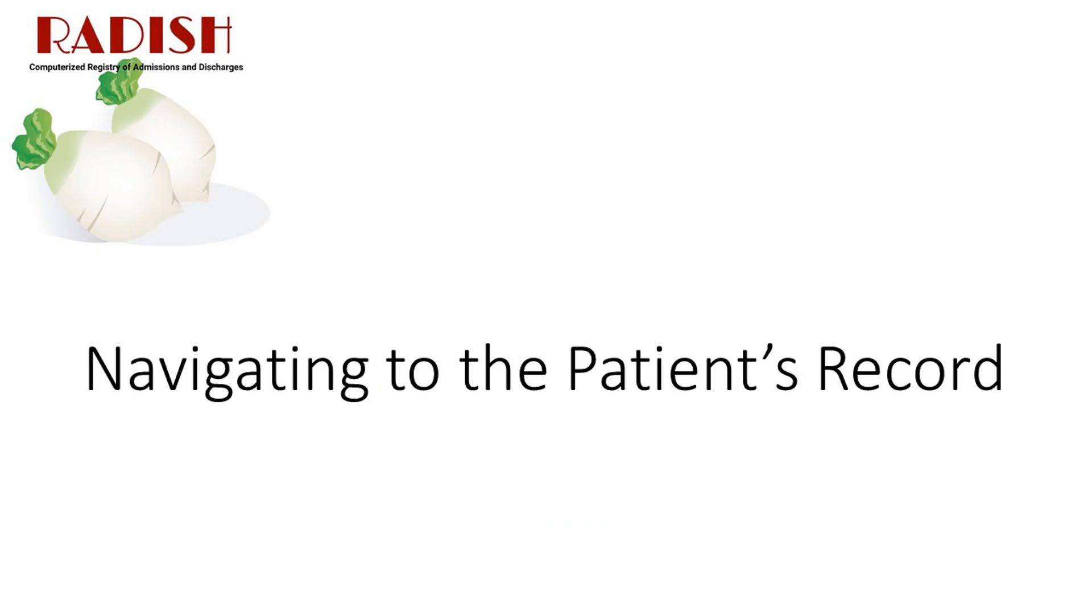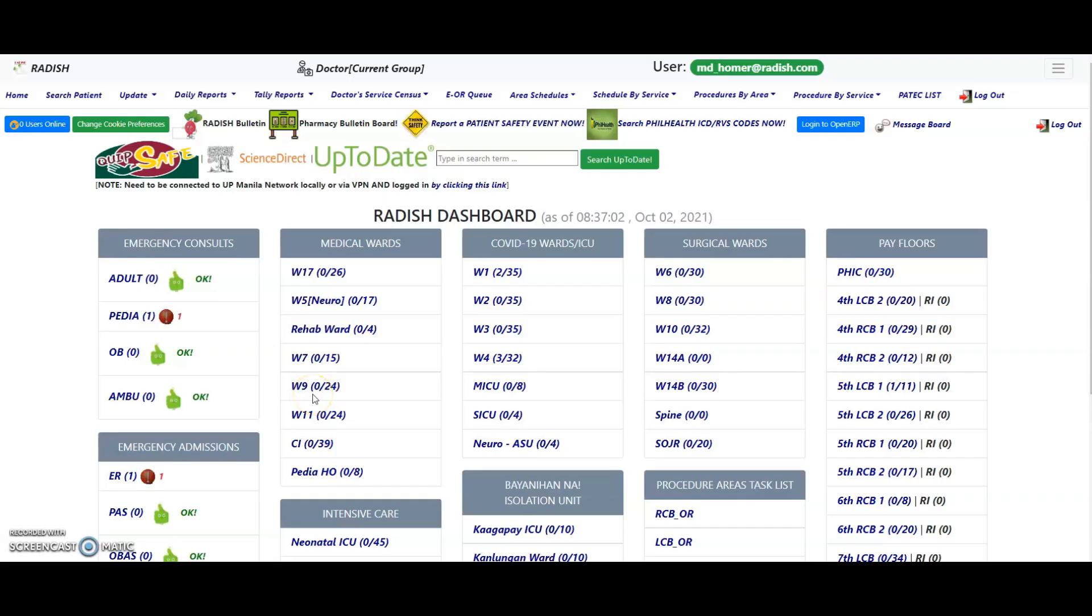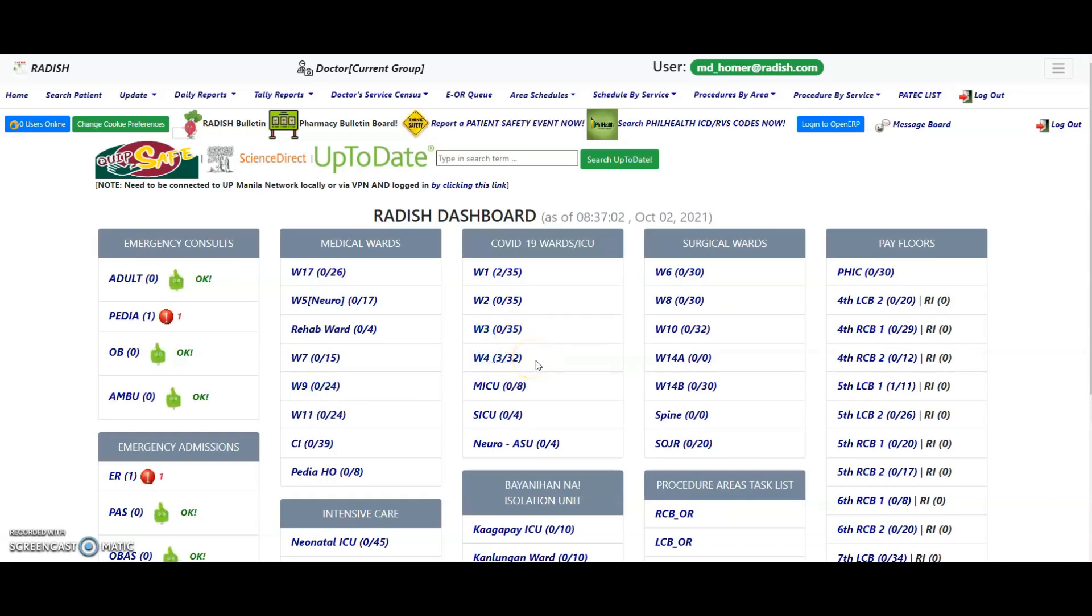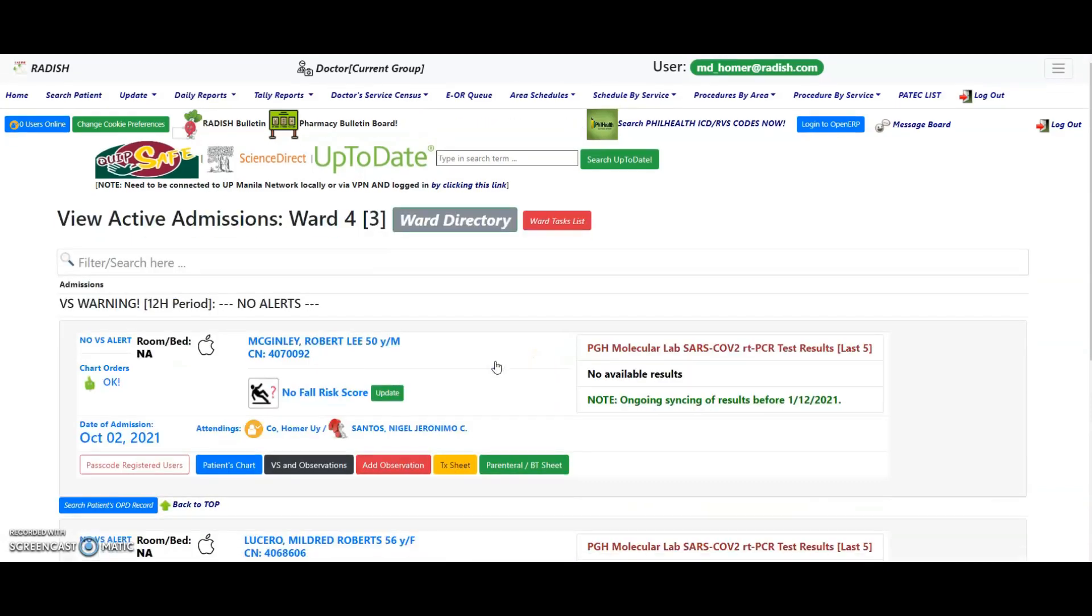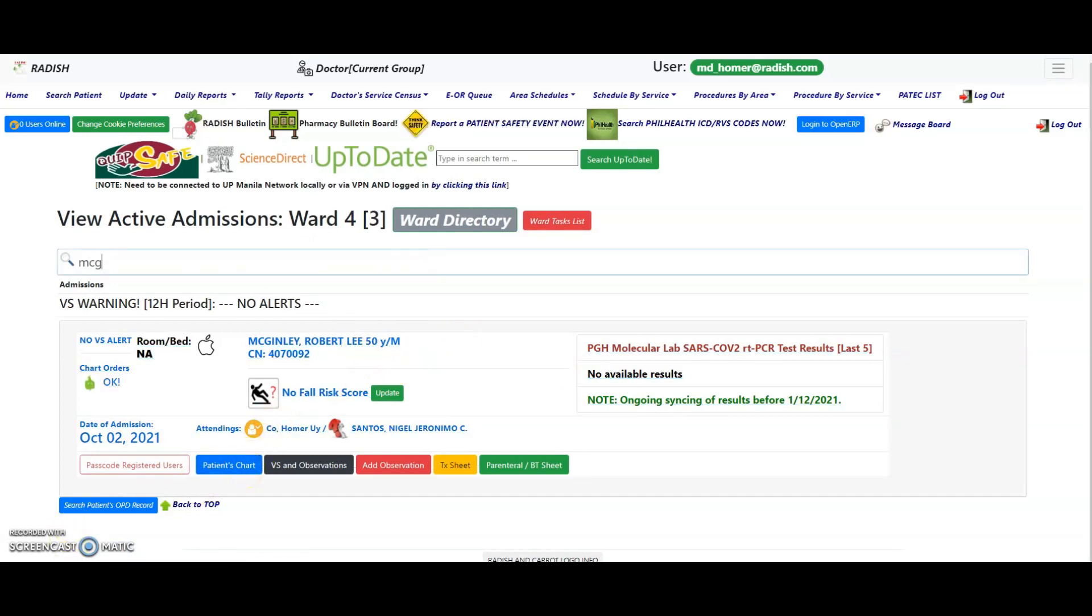Navigating to the patient record. There are two ways to navigate to your patient's record. The first is through location and the second is by patient search. Let us try and search for the record of the following fictional patient. On the Radish homepage dashboard, look for the area where the patient is located and click on the link. On the search box provided, type the patient case number or name to filter the list of patients. After confirming the patient identifiers, click on the patient chart button to view the inpatient EMR. This is the method by location.